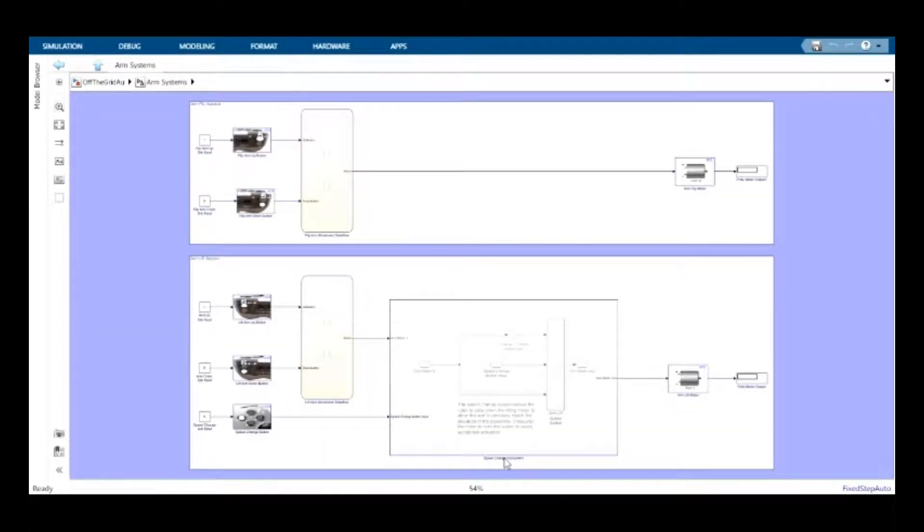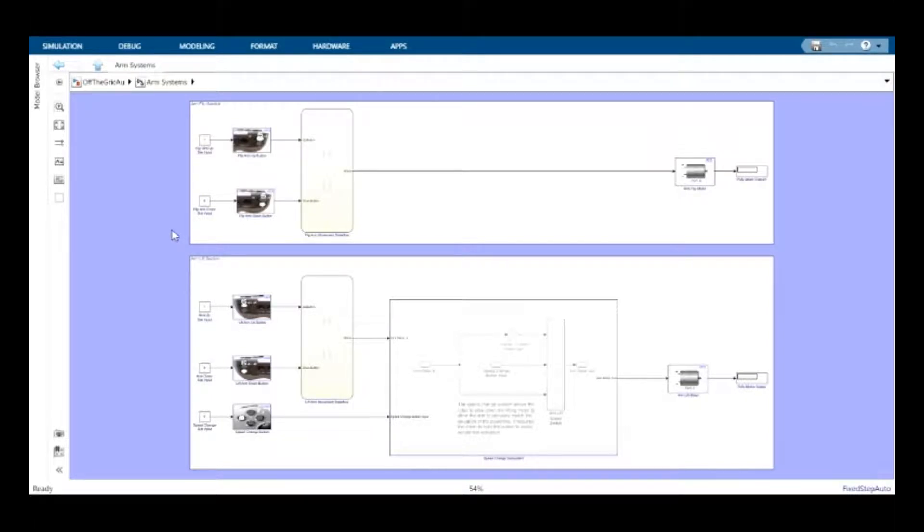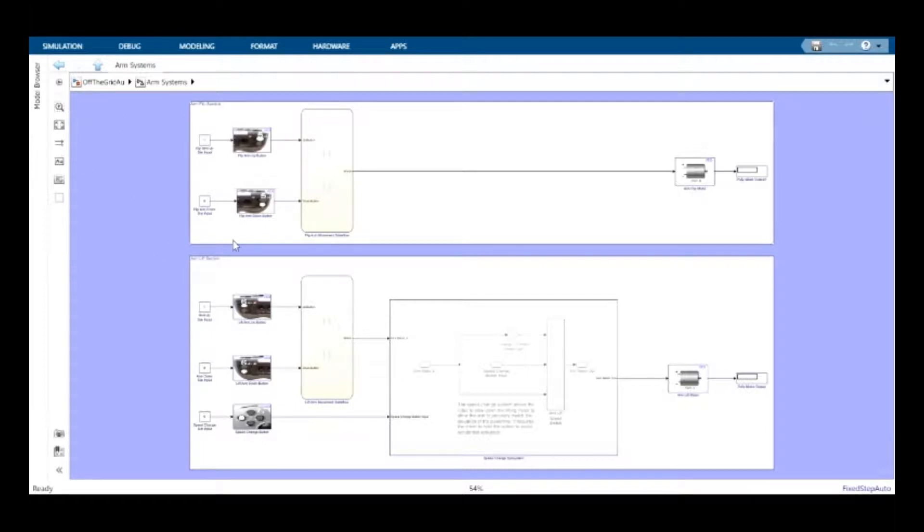Next, we have the arm systems. The arm system is divided into two subsections, each representing part of the arm. The two subsections are known as the arm flip section and the arm lift section.